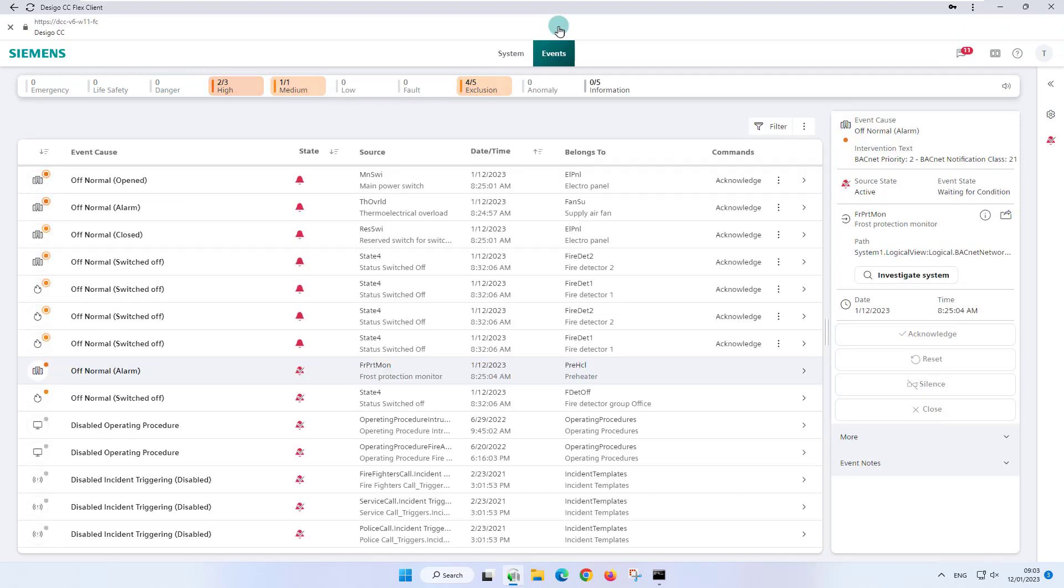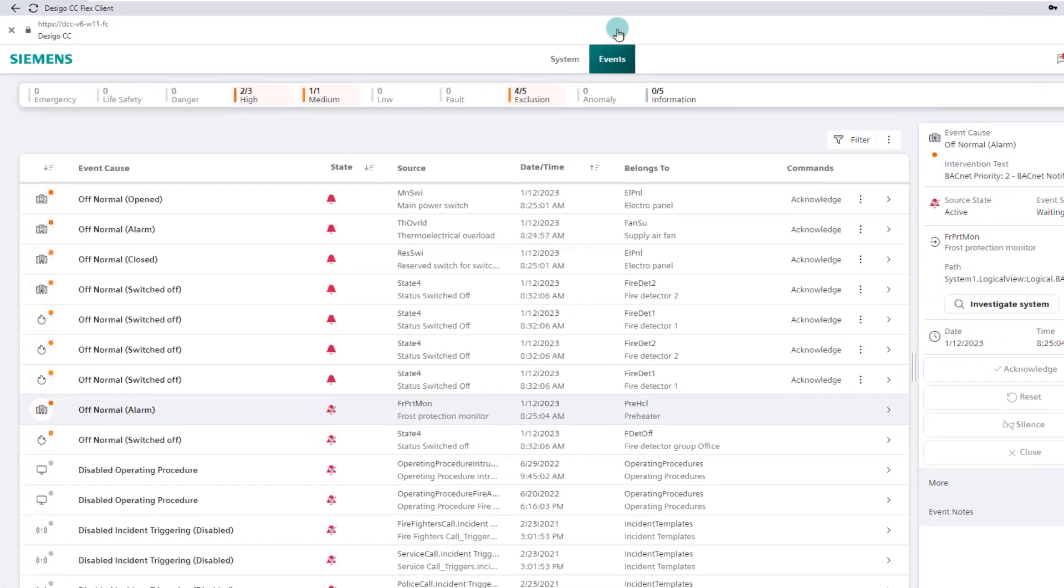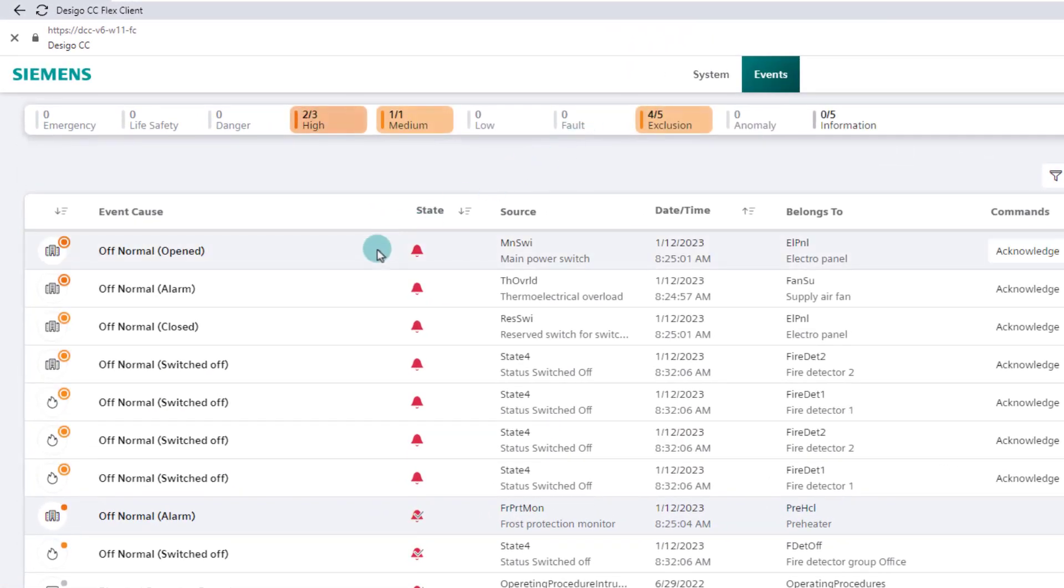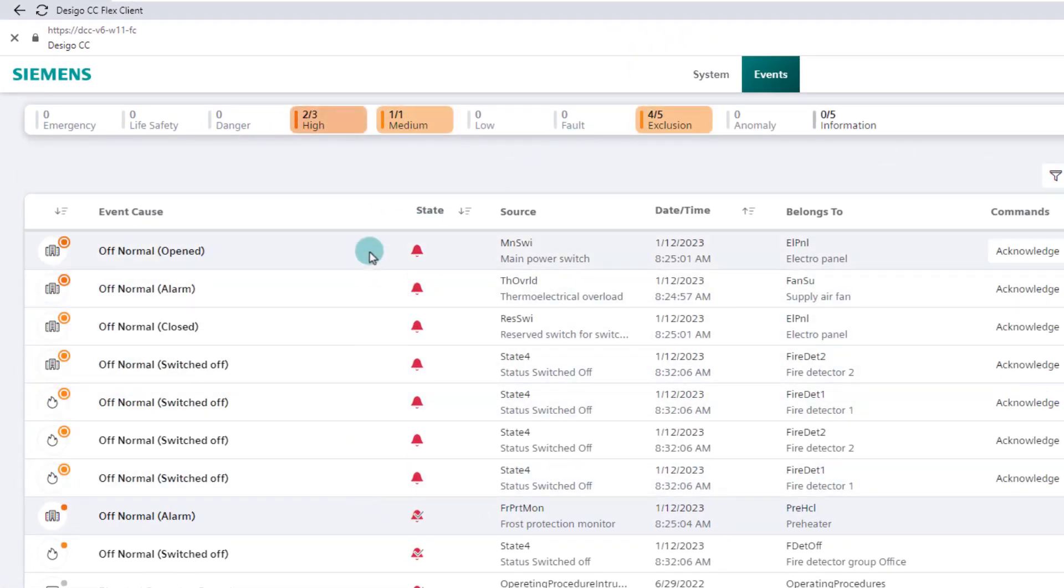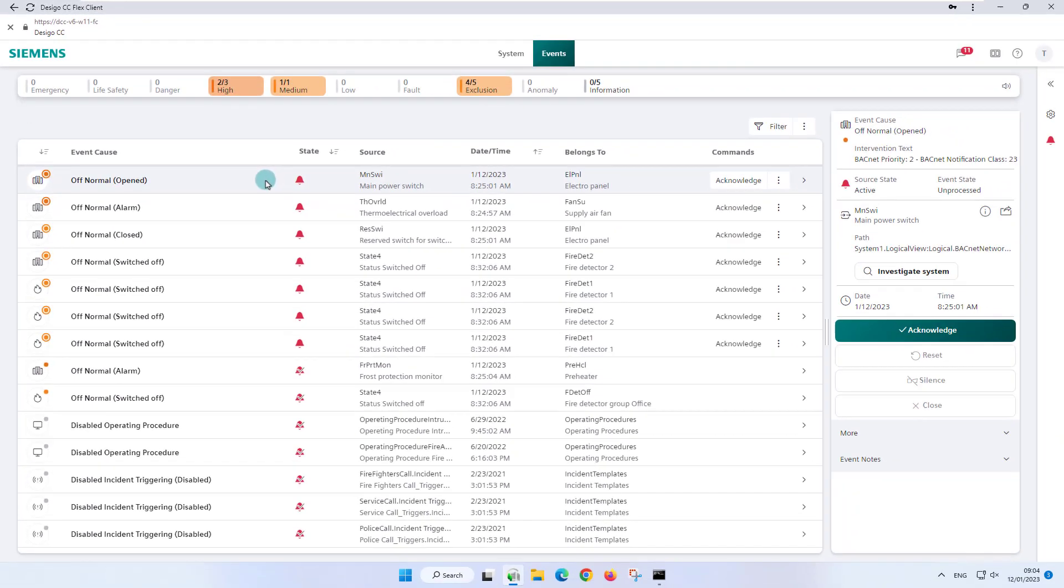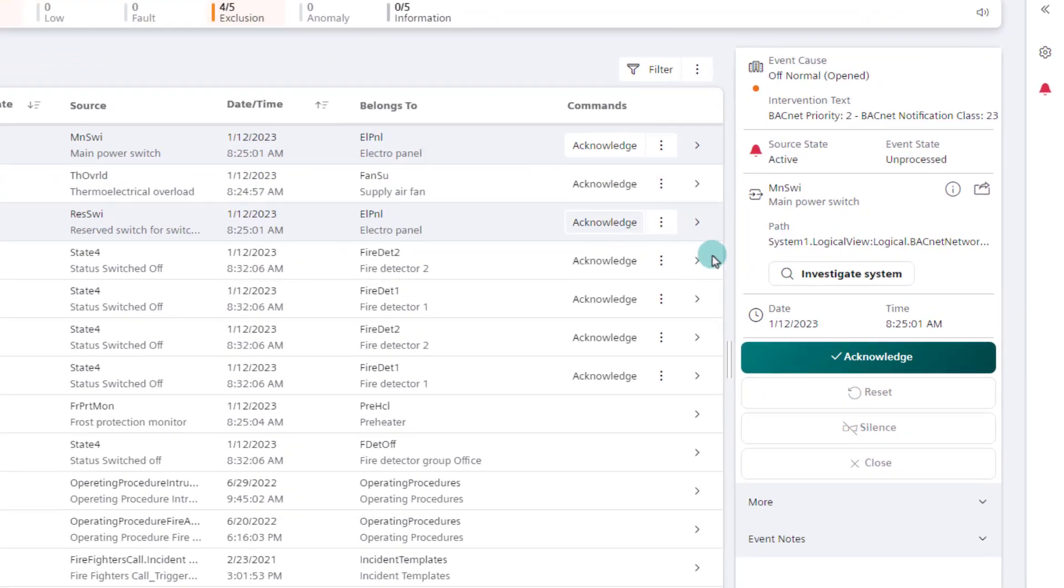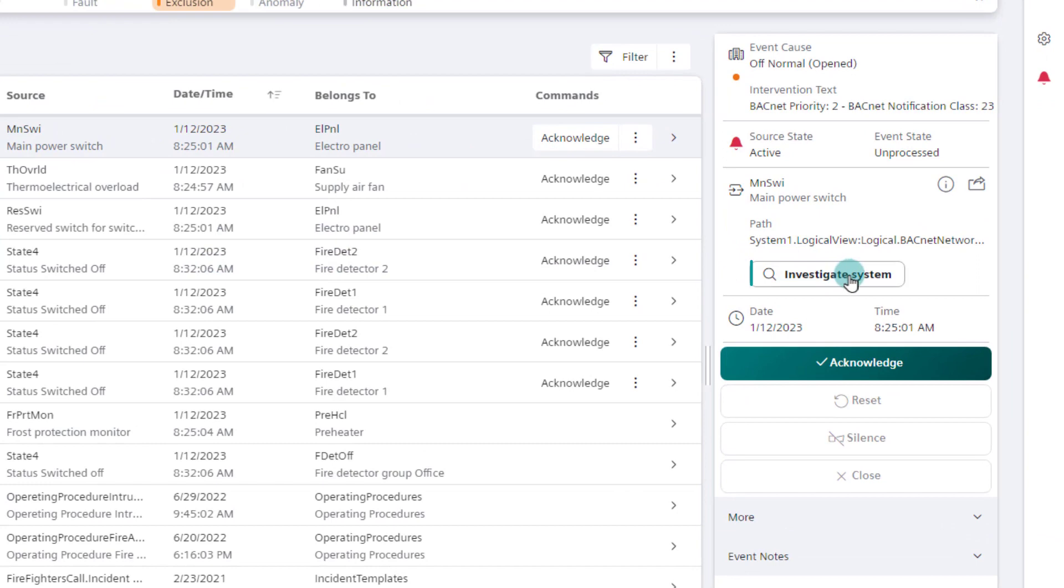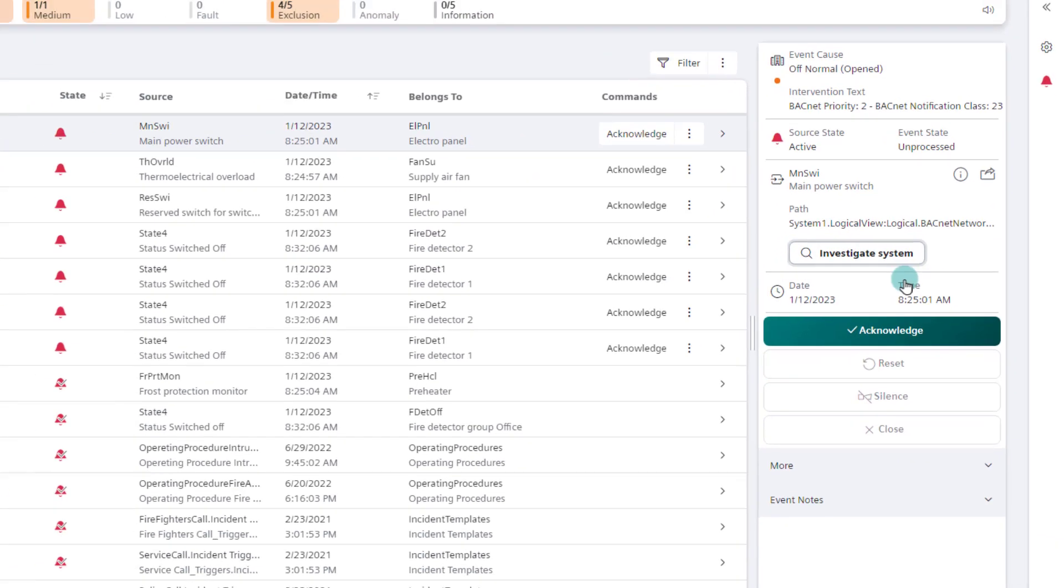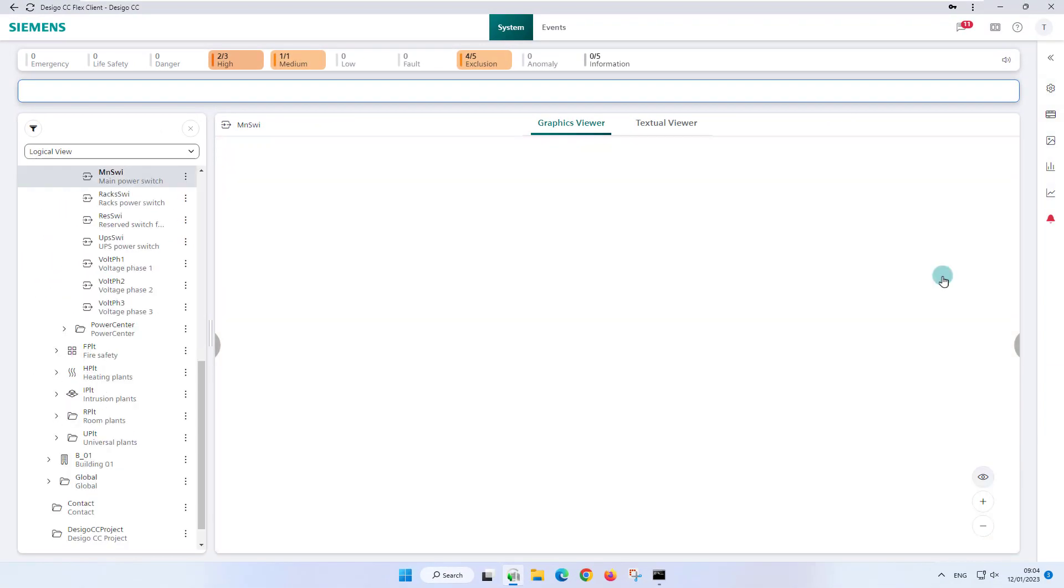Another general rule. The unprocessed events with the highest priority appear at the top of the event list. We want to pay special attention to the open main power switch, select the relevant event and start the investigative treatment with this button in the event details.